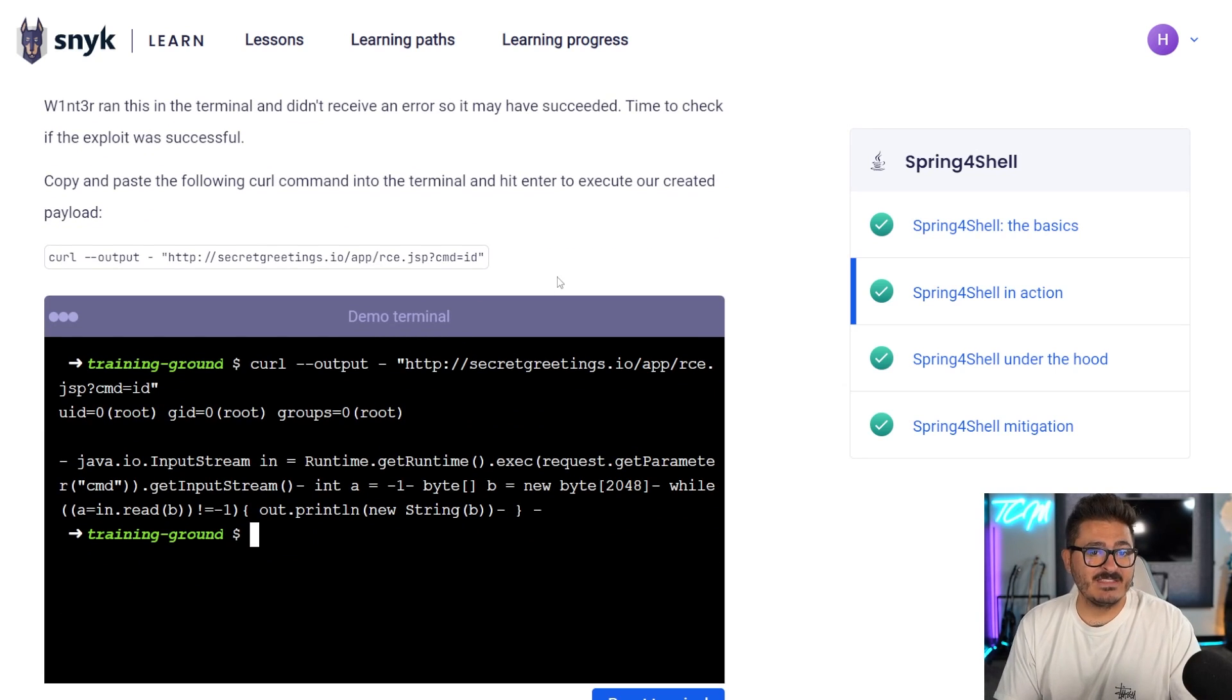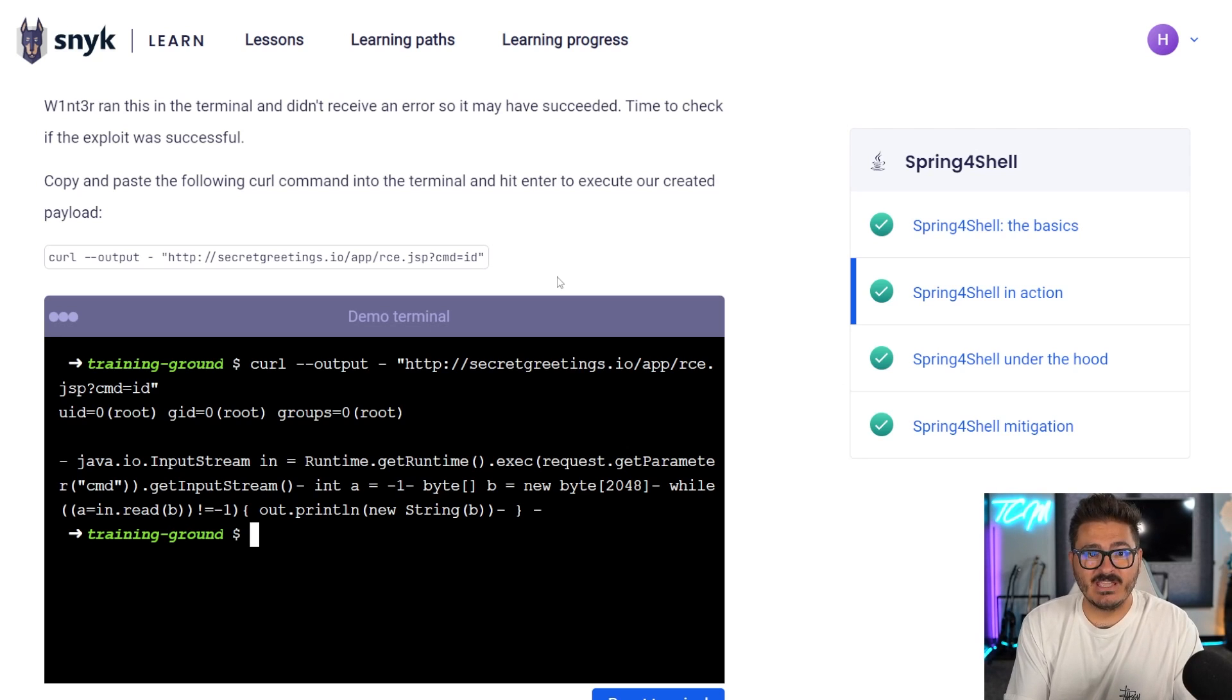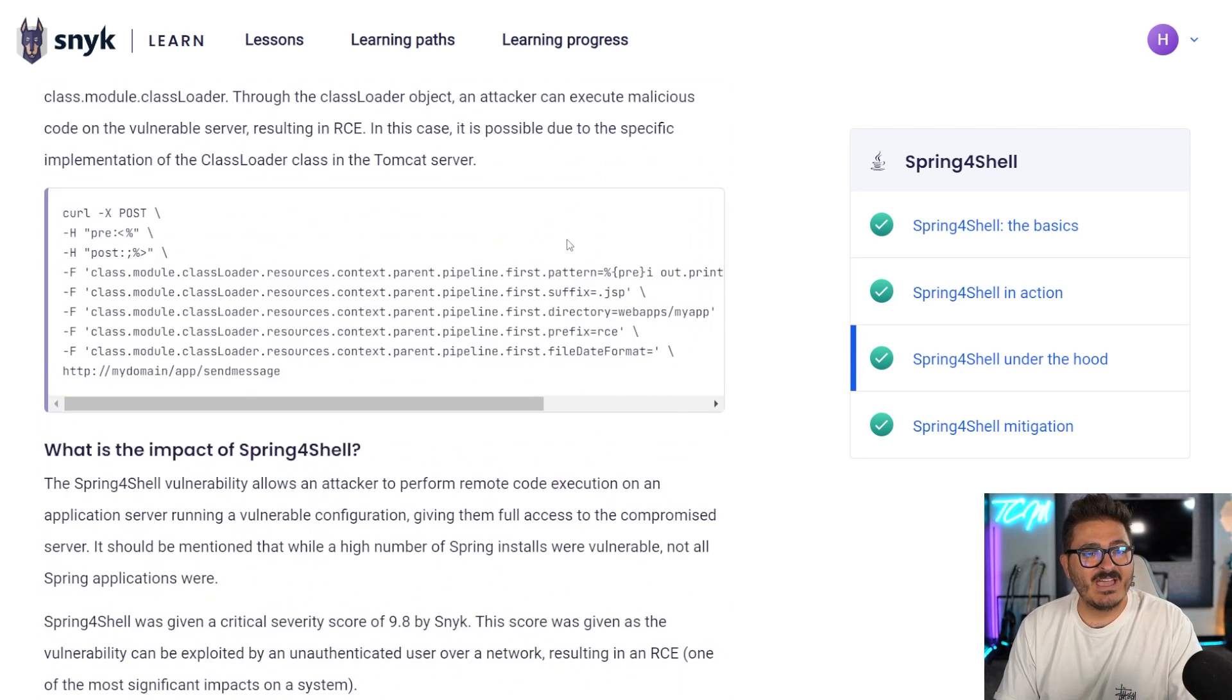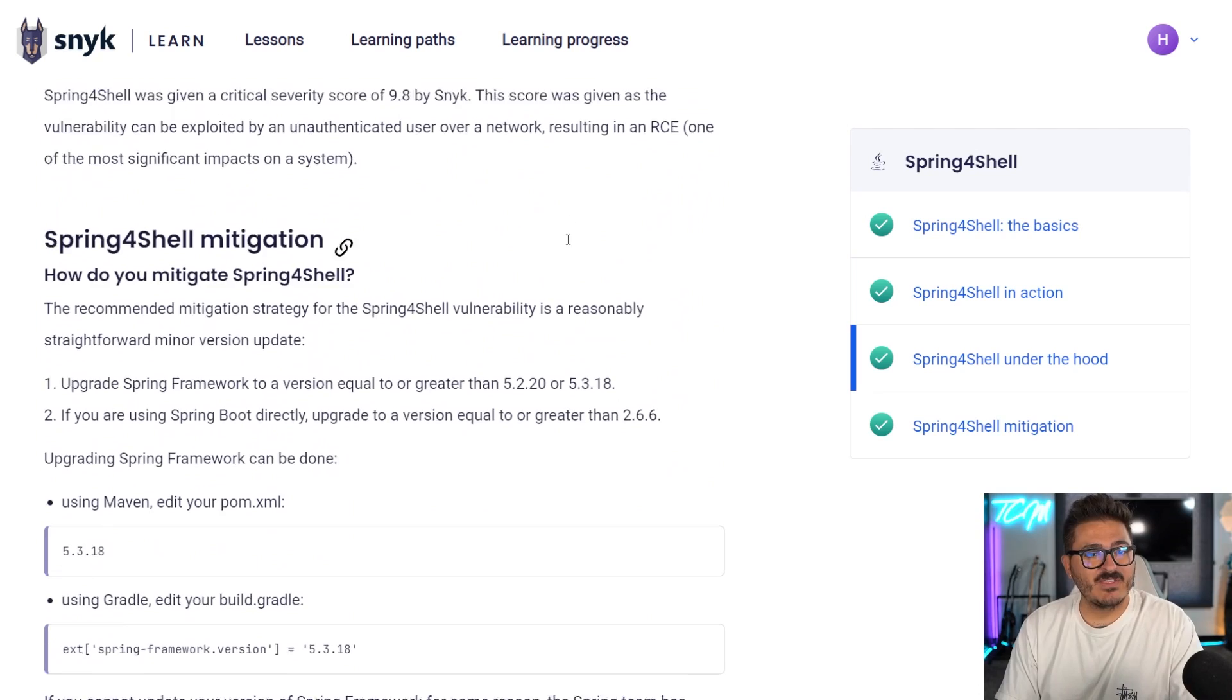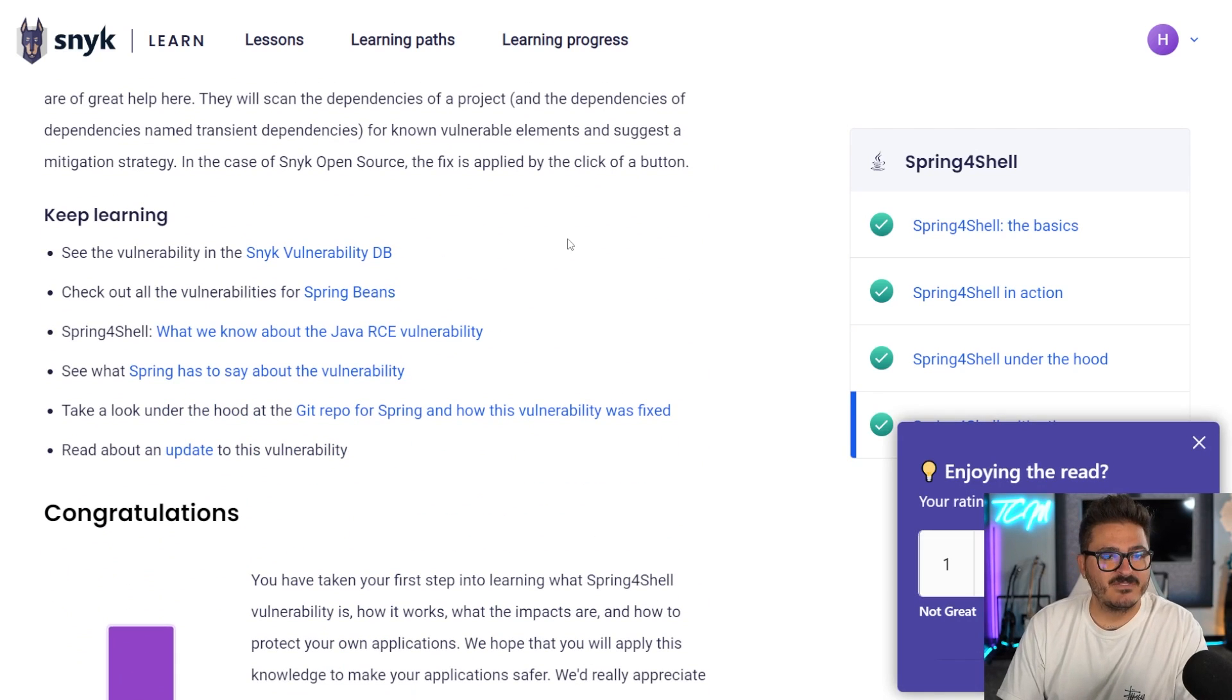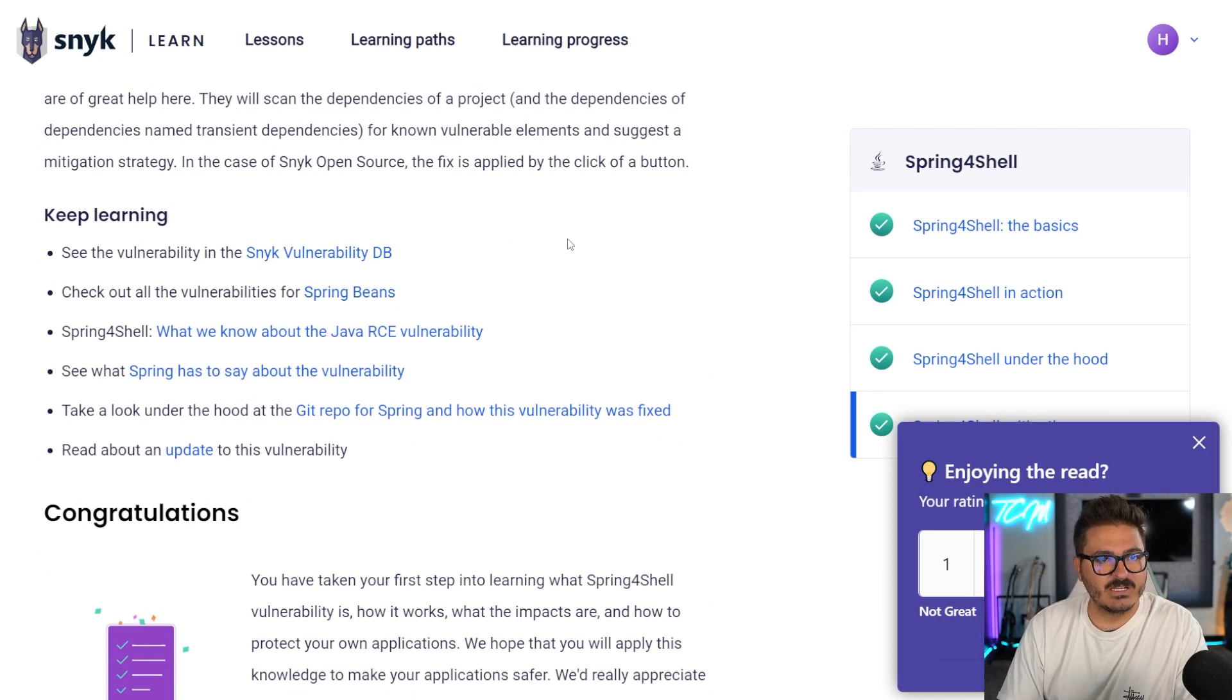So we're going to run a command of ID on this Linux machine. And when we do that, you can see that we are running as root user. We have code execution and can run any command that we want with this command execution. So great examples. And again, Snyk has a great learning and educational platform in order to learn a lot of these things. Not only that, also why the code is vulnerable and how you can fix it.